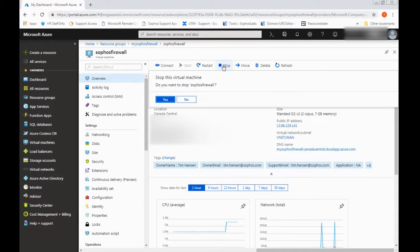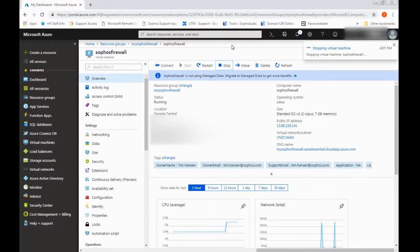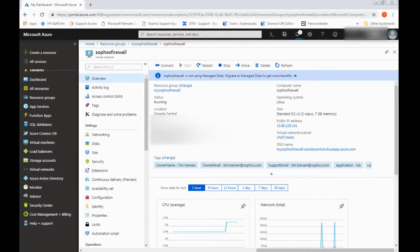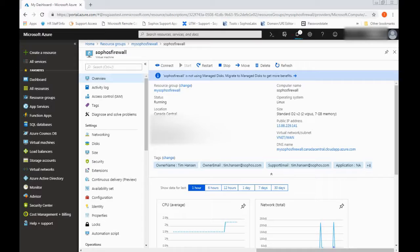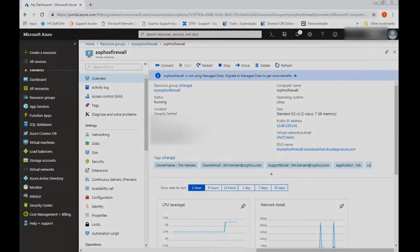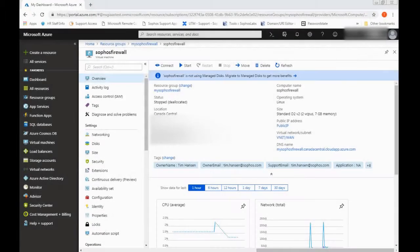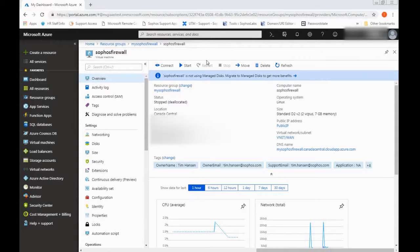So I'll just terminate the SSH session. I will stop my firewall. And then I'll just do a little maintenance on my end to make me ready for the PowerShell section. Okay, so we're all cleaned up over here. Virtual machine is stopped.